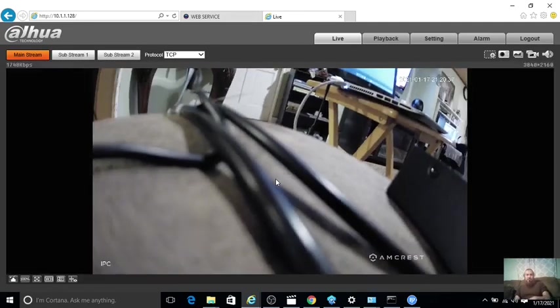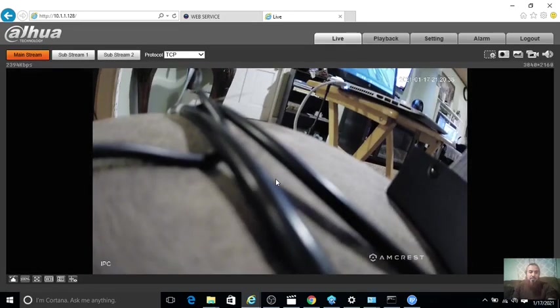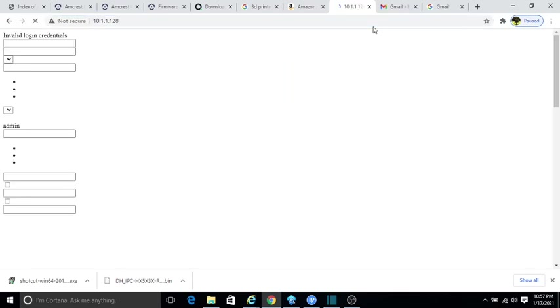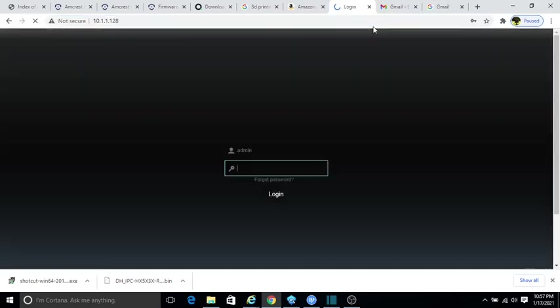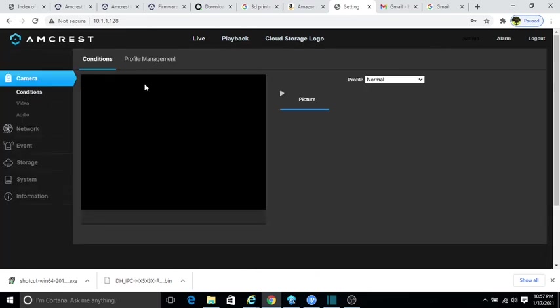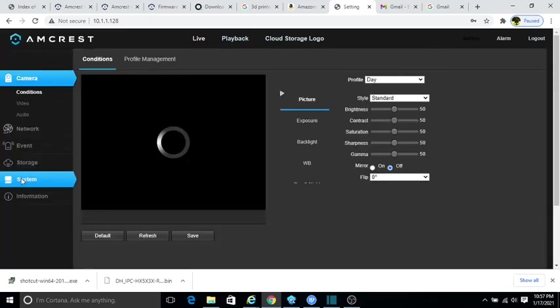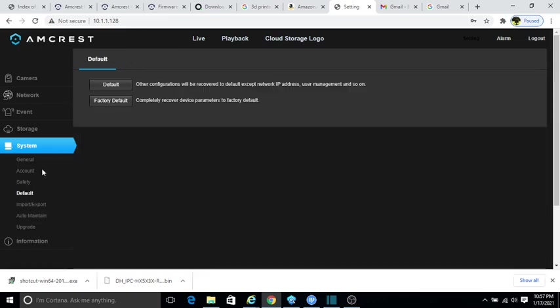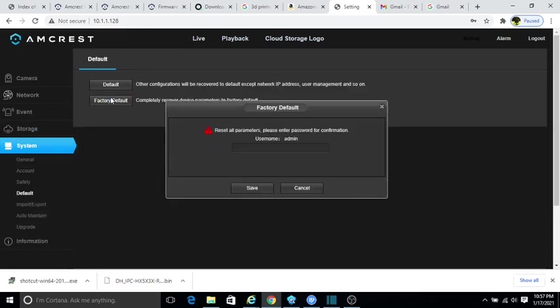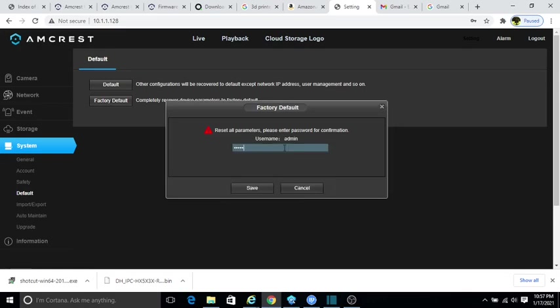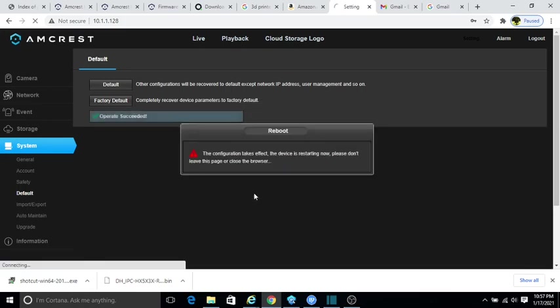Great. Now the camera comes as Dahua. There's another step you need to do, which is when you go to the camera it might come back as Amcrest again and we can fix this by the following. We're just going to log into the camera. It will show up as Amcrest again. Now to change this we go to Settings.